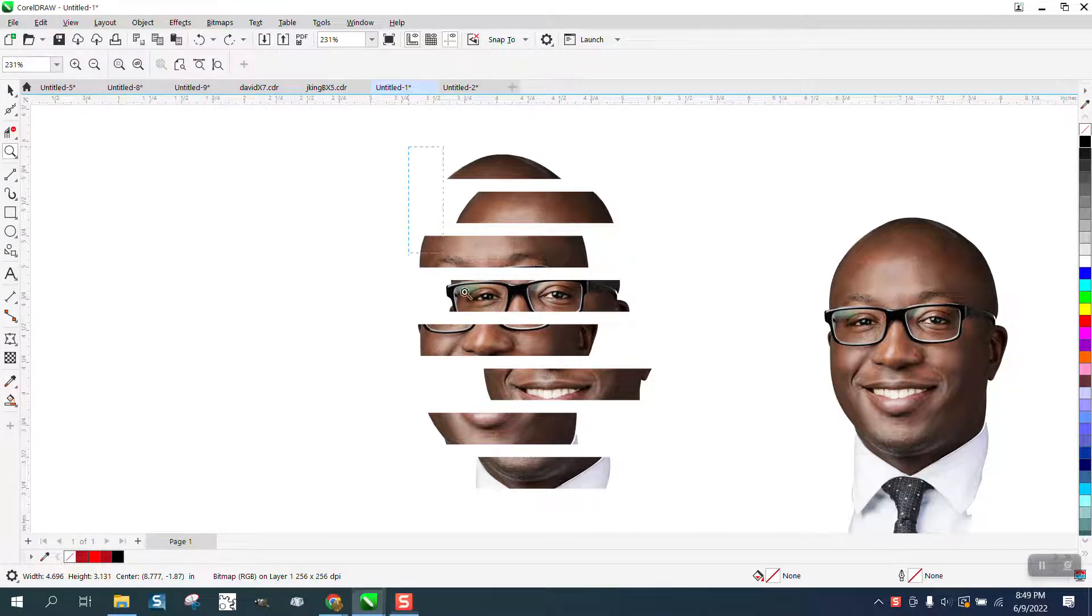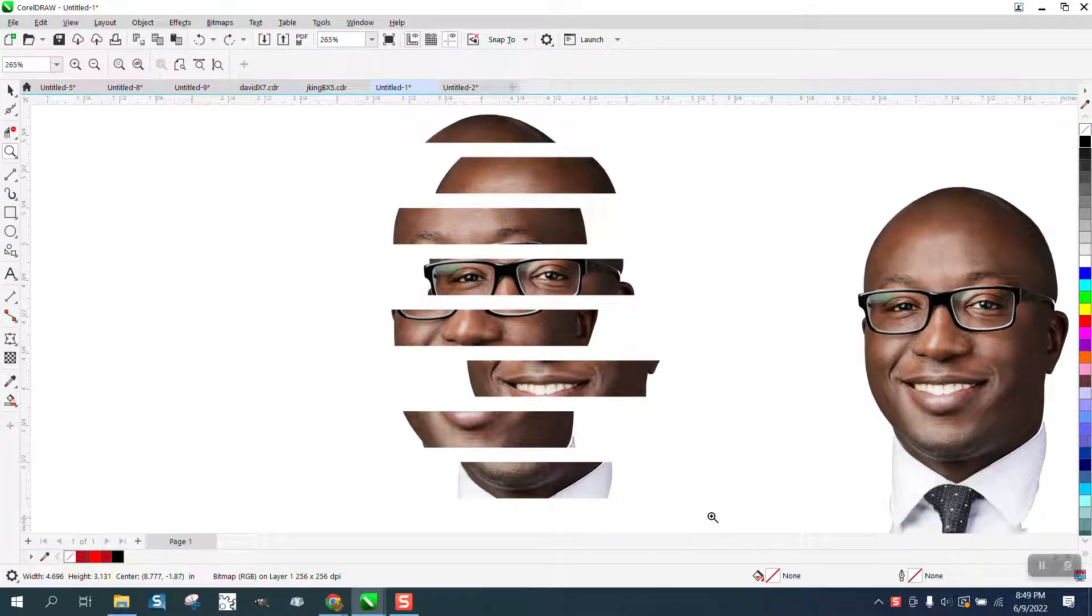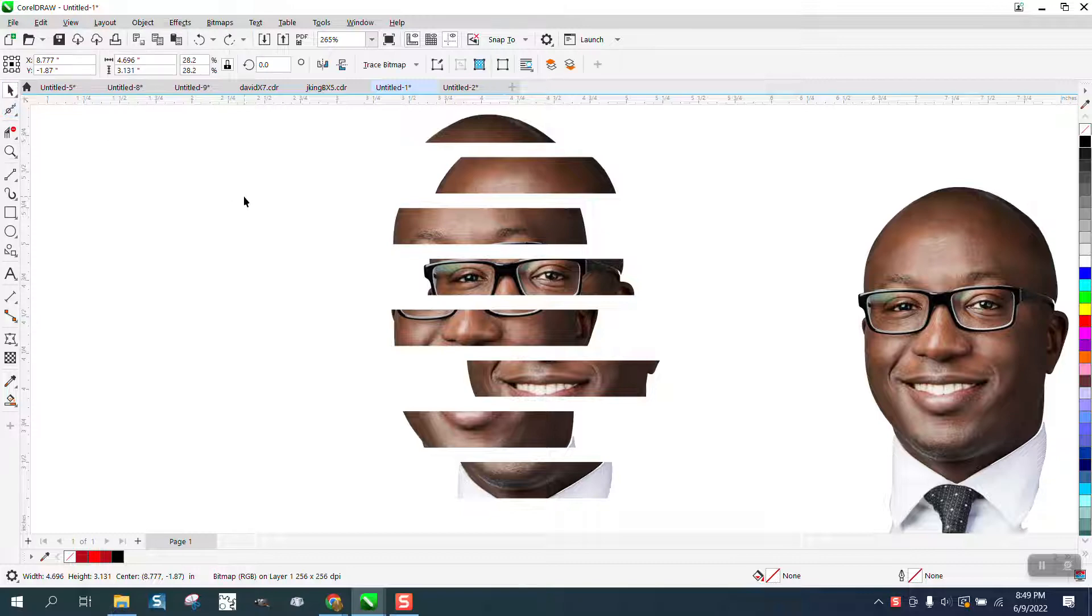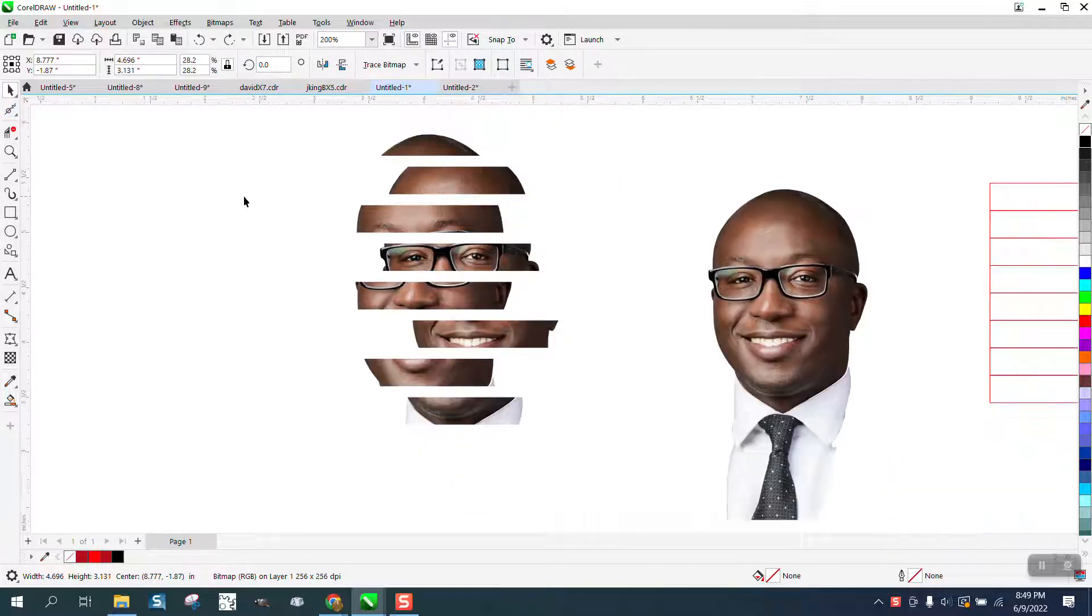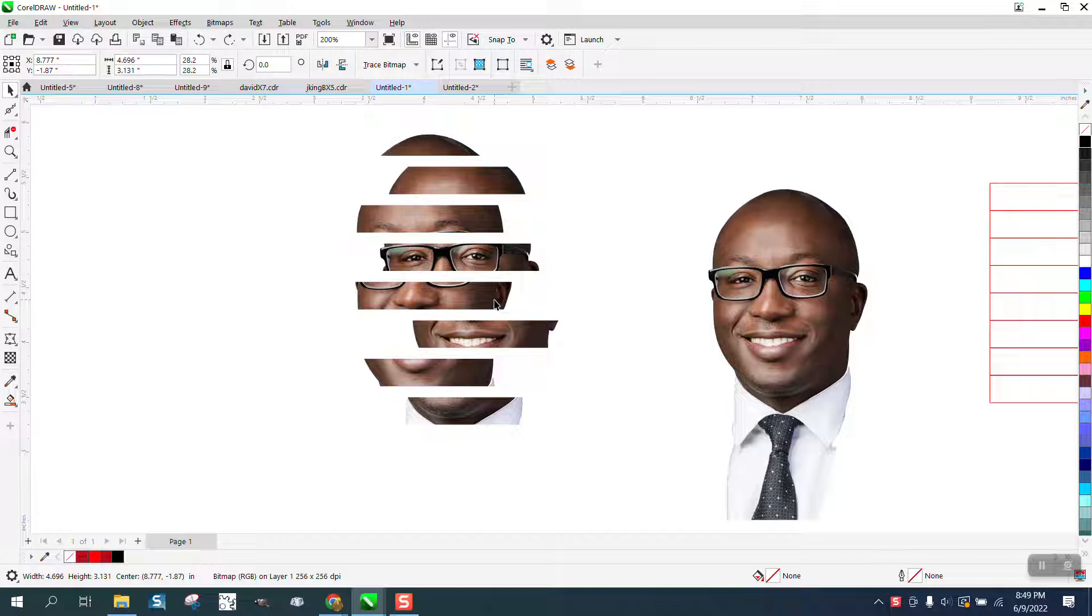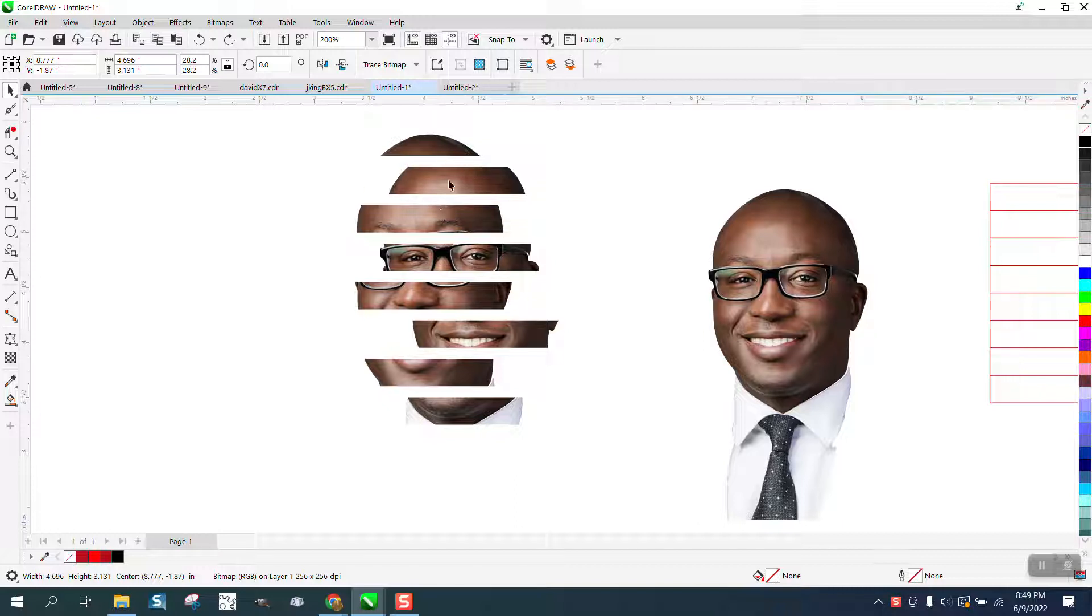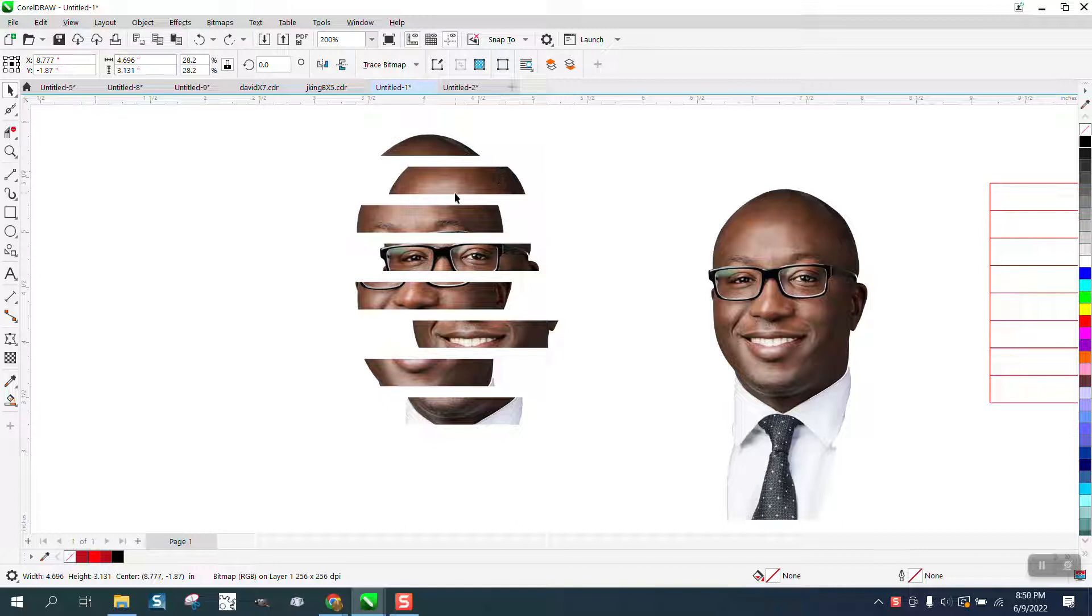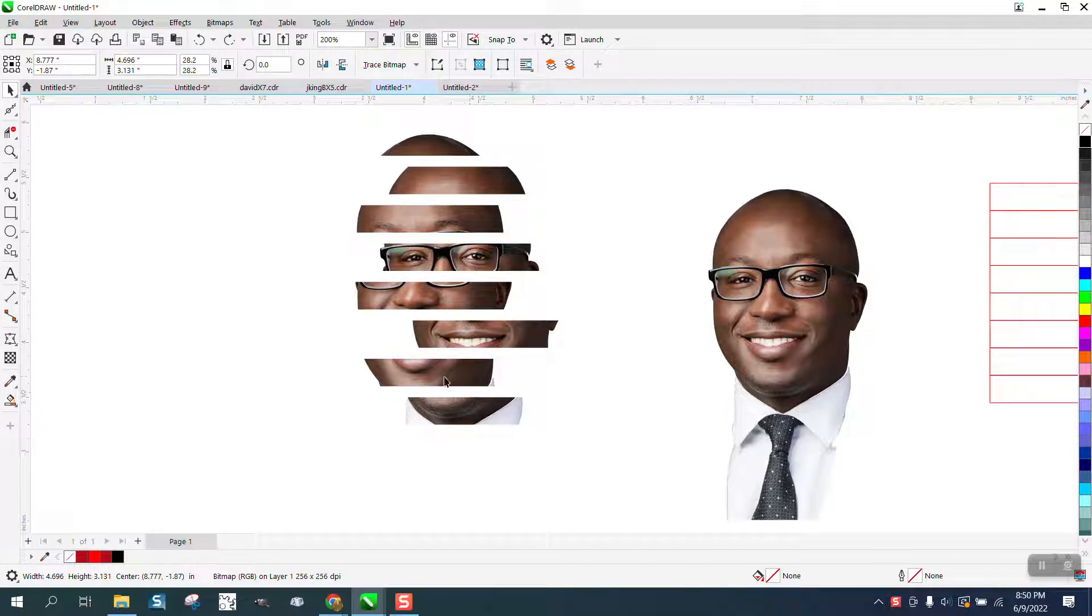Hi, it's me again with CorelDraw Tips and Tricks. I've had thousands of requests, but this has to be one of the strangest ones. I've seen videos of people that do this. You could do a lot more than just separate this gentleman's face.